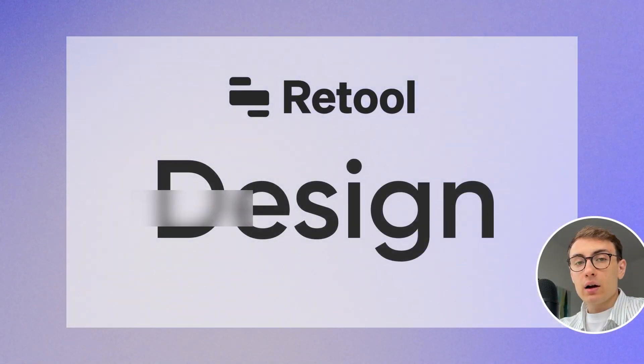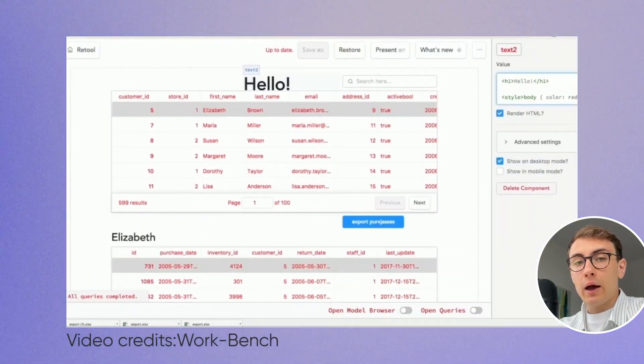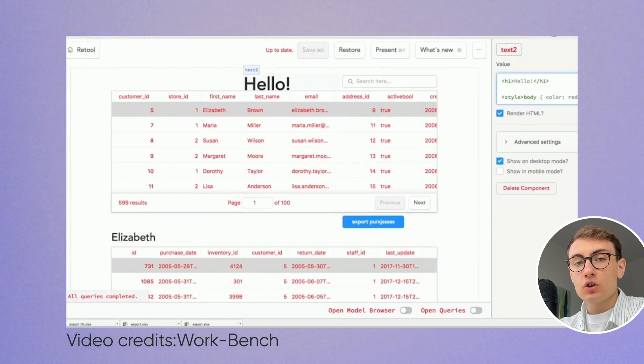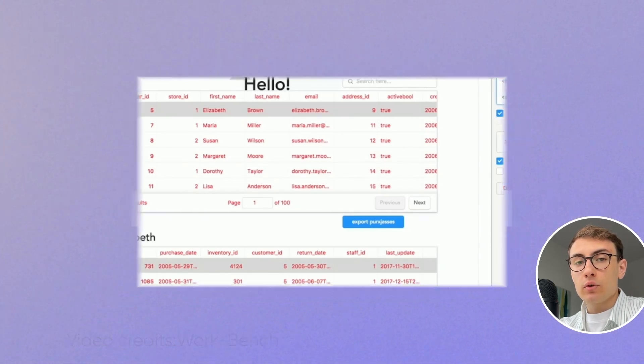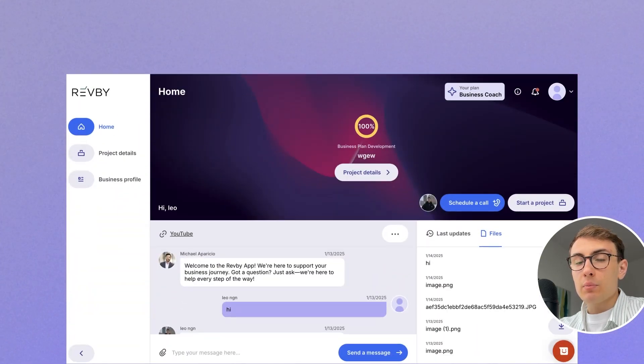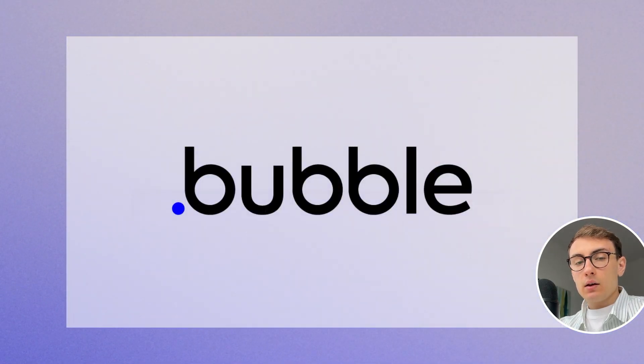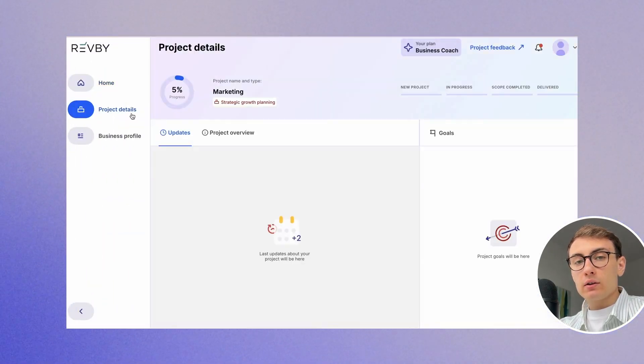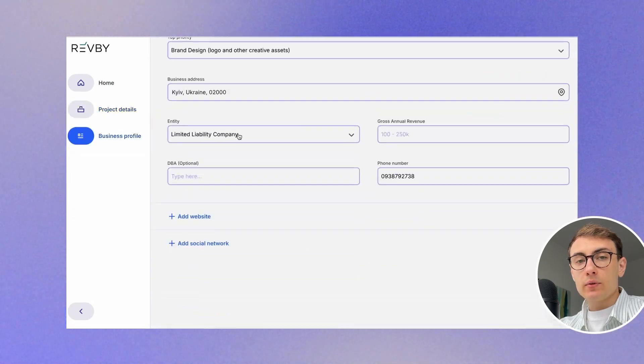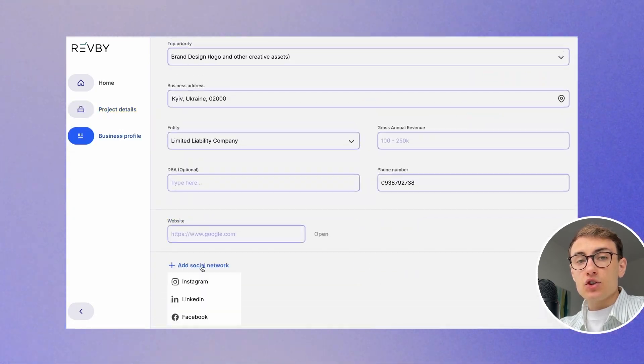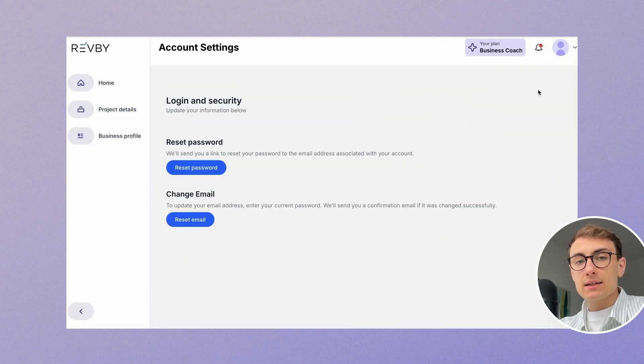Designs were never a priority for Retool. Their main focus is to help you build functional internal tools quickly. Therefore, if you want to create a visually appealing internal tool that your employees and clients will love using, you should use Bubble instead. In Bubble, you can literally replicate your Figma file and achieve UX use cases of almost any complexity.